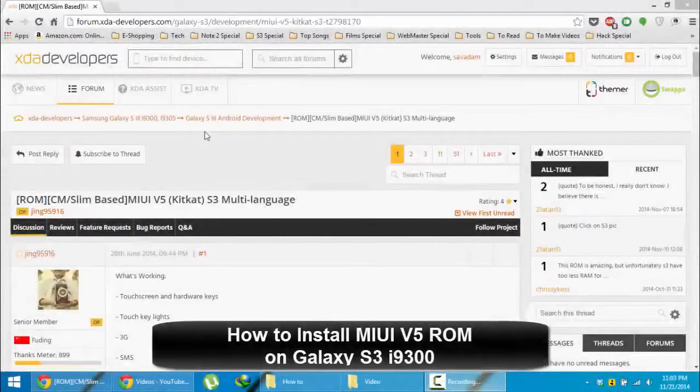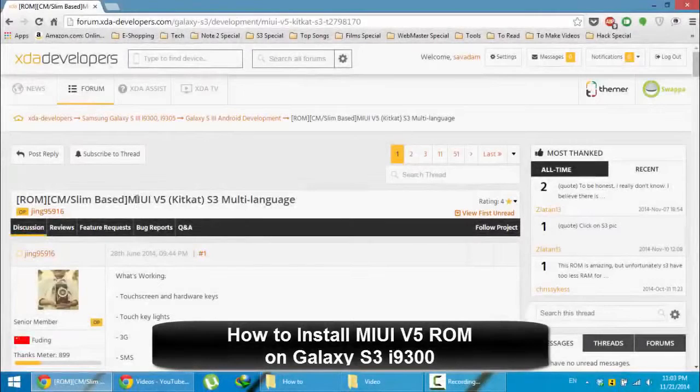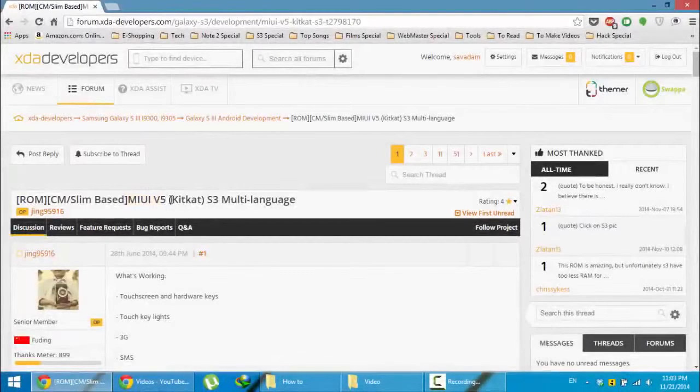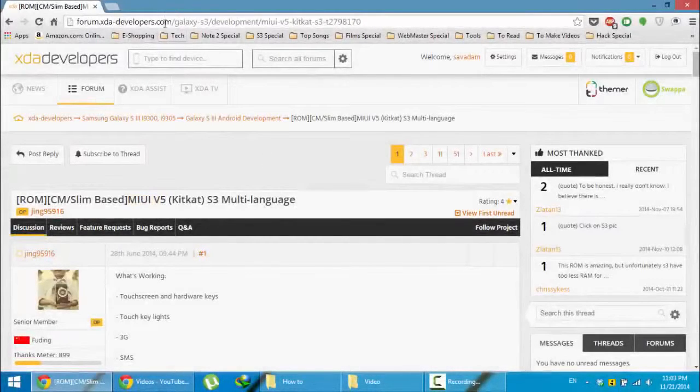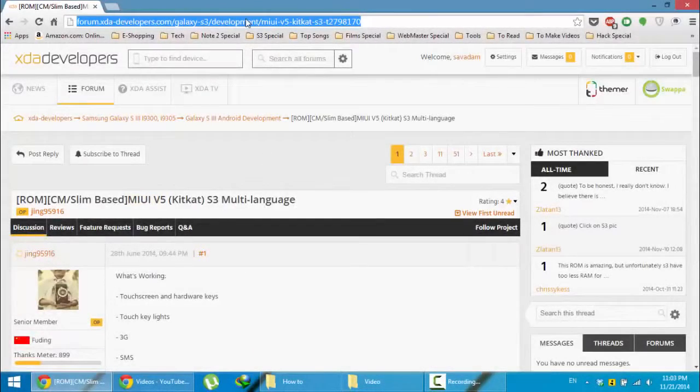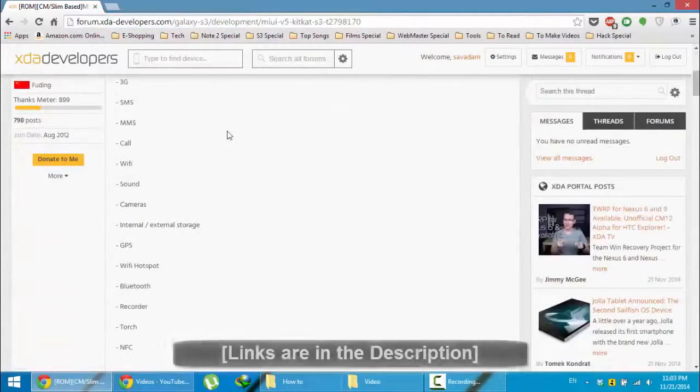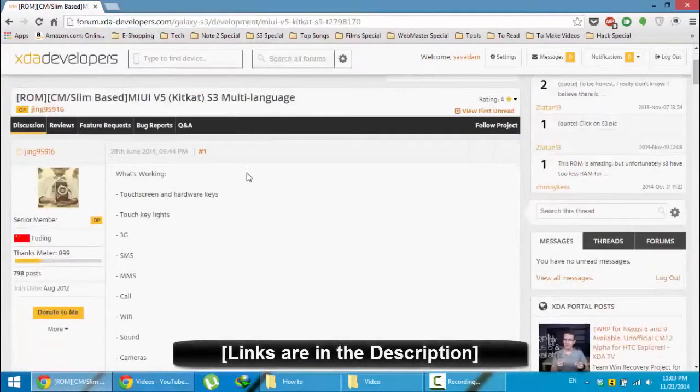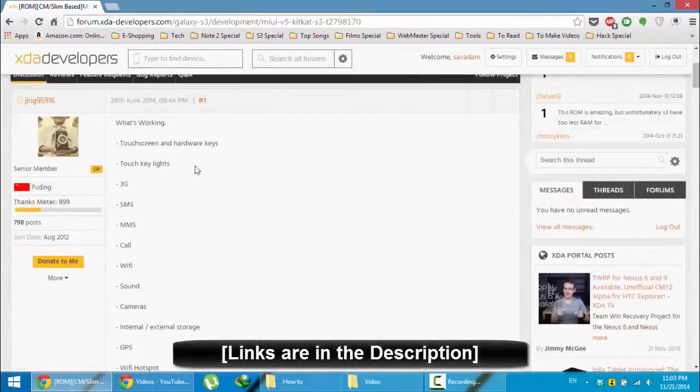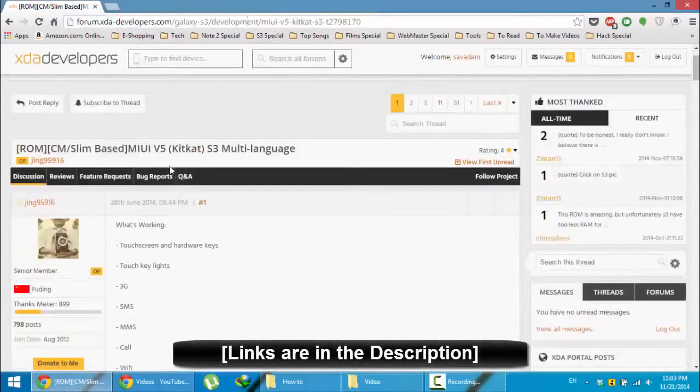Hello YouTube. In this video I am going to show you how to install MIUI ROM on your Samsung Galaxy S3 i9000. This is the XDA link for that ROM. You will get this link from the video description below. Just go and check it out.